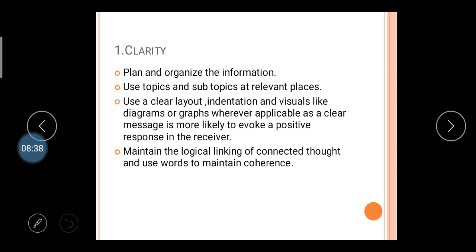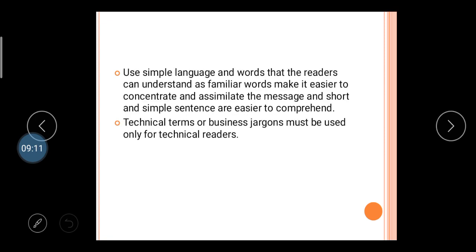Maintain the logical linking of connected thoughts and use words to maintain coherence. When you write any business letter, sales letter, or circular, your information must be connected with your earlier topic so it does not create misunderstanding and miscommunication between sender and receiver.